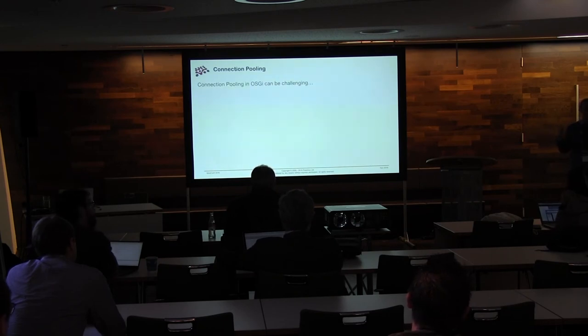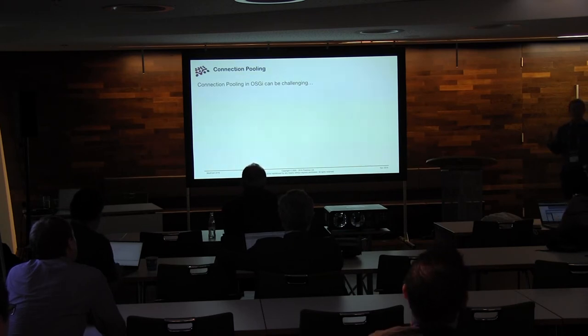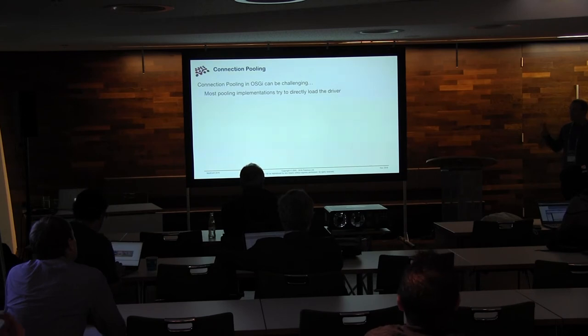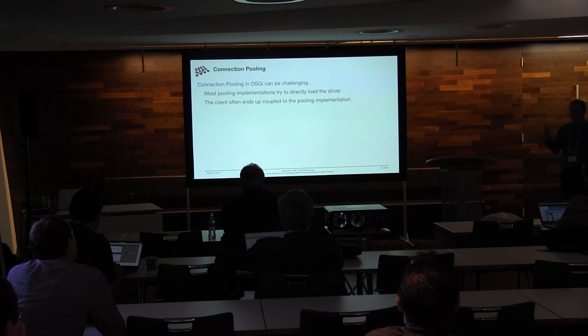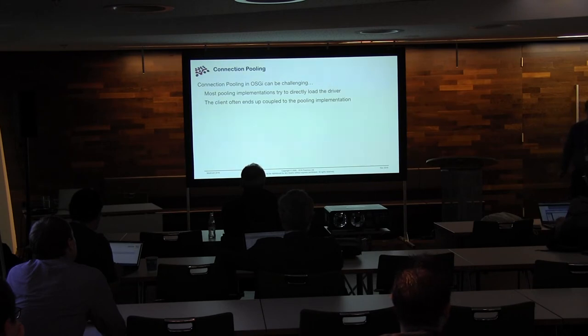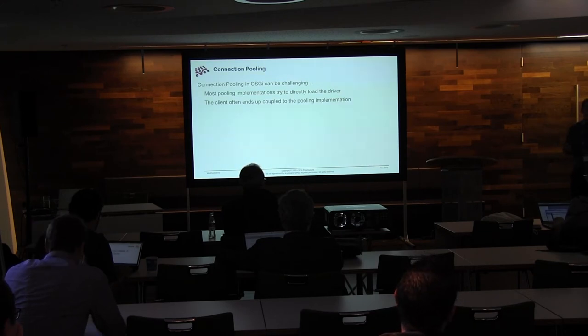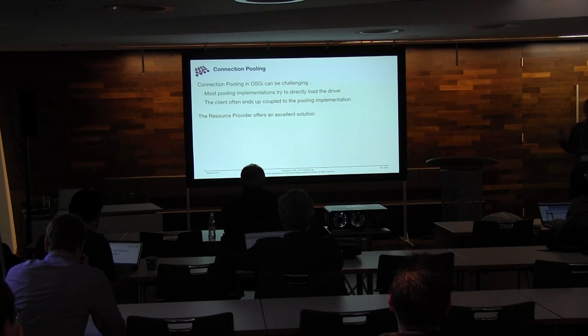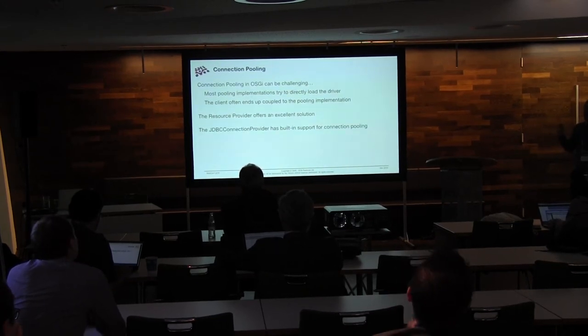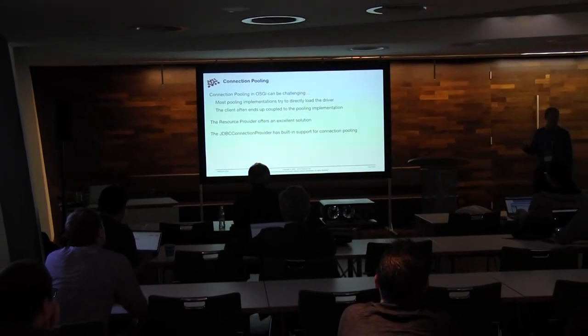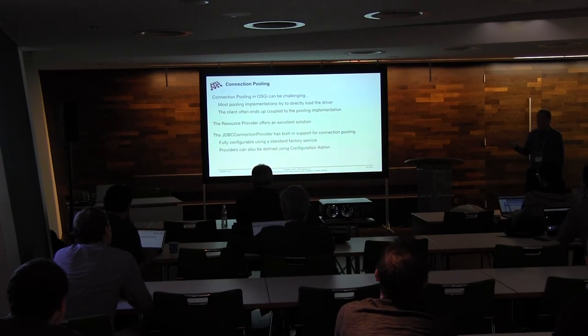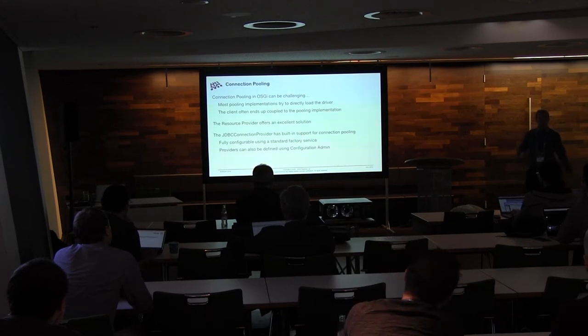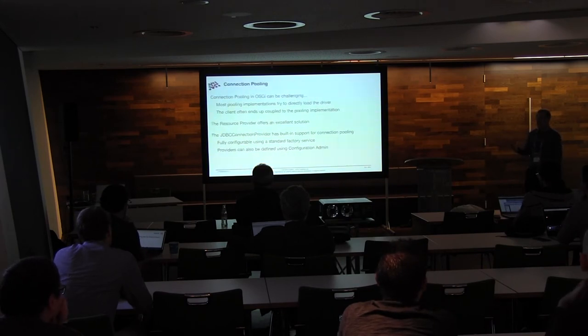Connection pooling is also an important thing. So I think most people understand why you want to pool database connections. But connection pooling in OSGI can actually be quite hard. And it's because the pooling implementation tends to try to load the driver directly. And that means that you end up with the client either directly coupled to the pooling implementation, as they try to assemble it, but calling the API directly. Or the pooling implementation blows up when it tries to load a driver that it doesn't import. So the resource provider is a really good place to actually fit this. So JDBC connection provider has built-in support for JDBC connection pooling. You've got a standard factory service that you can use. You can also use configuration admin. But it defines this for you and sets it all up. And you don't need to worry about the details.